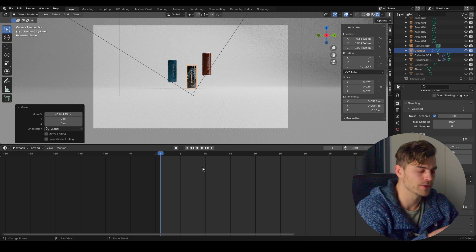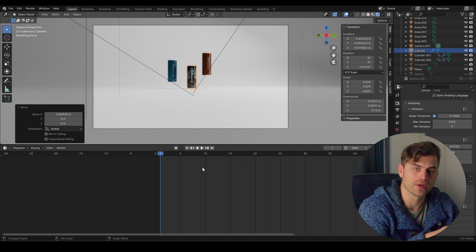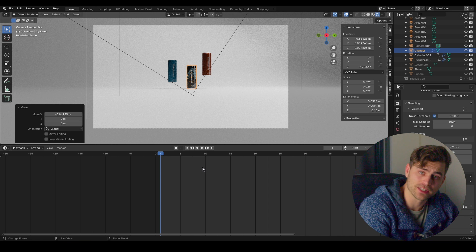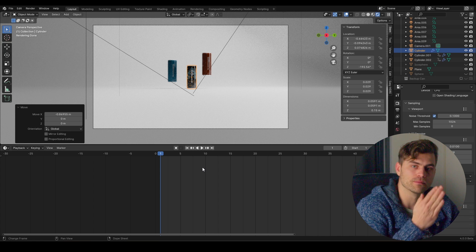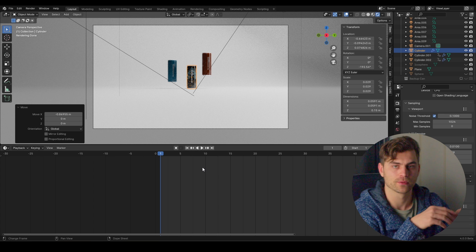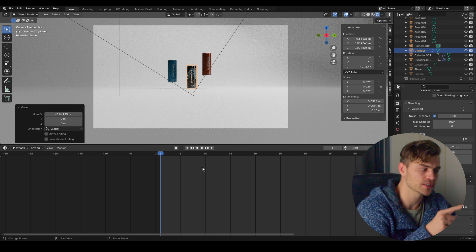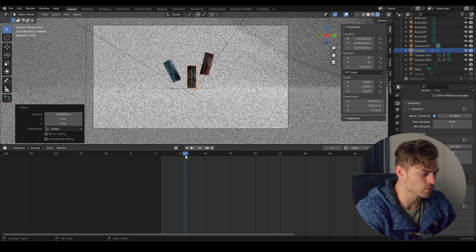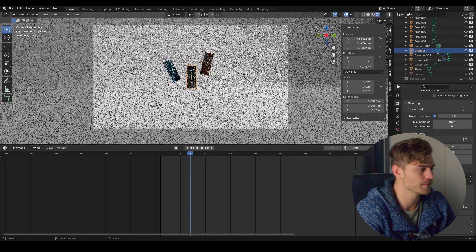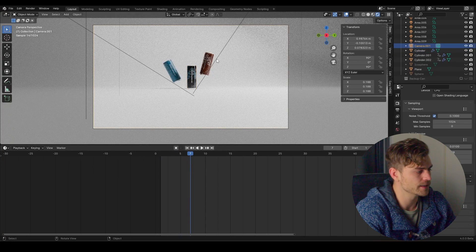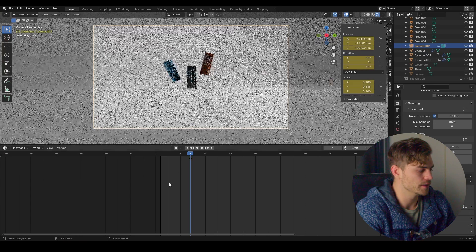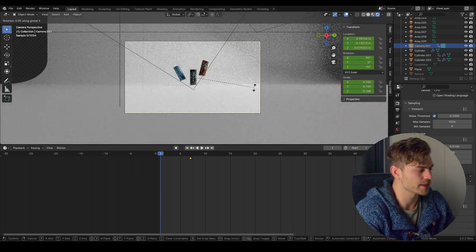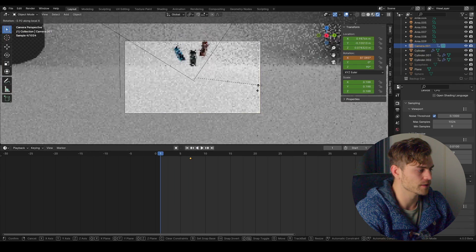I want to make this pan whip seven frames. How do I know that? I'm already playing around in the edit with the other shots, and I literally counted how many frames until the beat hits. At that point I want the camera to be standing still. I'm going to use seven frames for the pan whip — right over here, seven frames. Select the camera and this is where we want it to end.